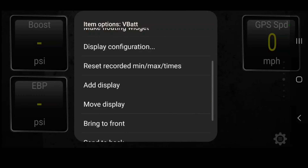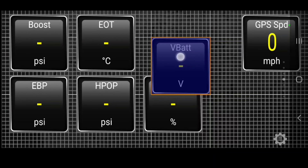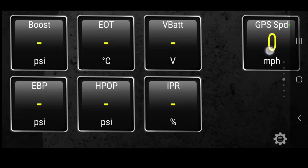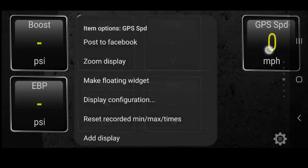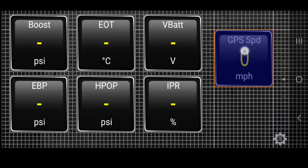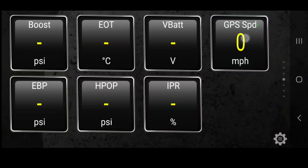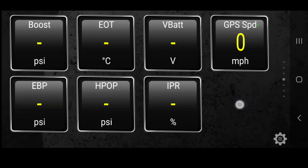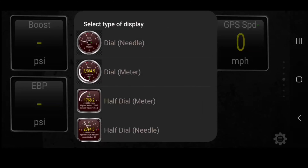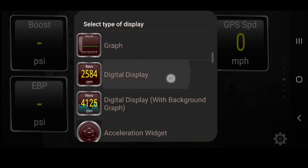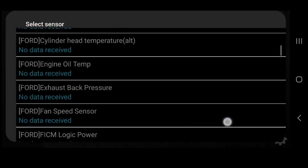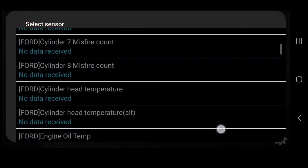If you don't put it where you want it, you can just hit Move Display. And then we can put injector pulse width right there at the end — that does show up on the 7.3s.